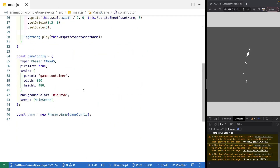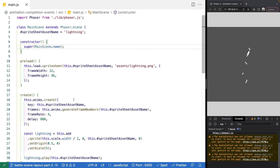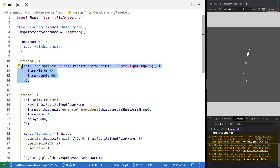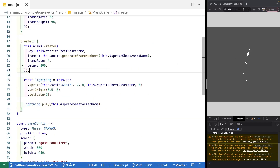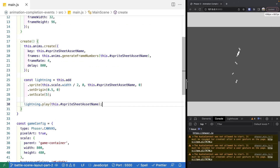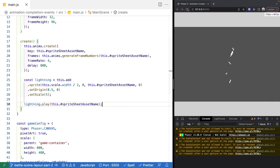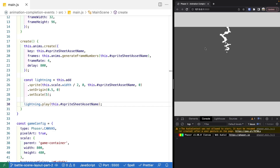Inside main.js, our main logic lives. We have a basic Phaser 3 game instance and a very basic scene. We are loading in our sprite sheet with the frame width and height for the individual frames, creating our basic animation for the lightning strike, and then we create our sprite game object and play the animation one time. Start your local web server and once the scene starts, the lightning should strike after a small delay.